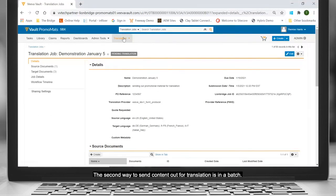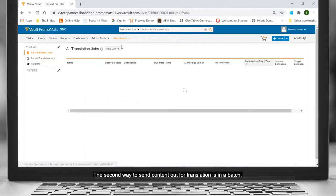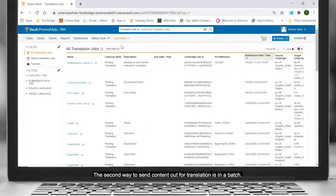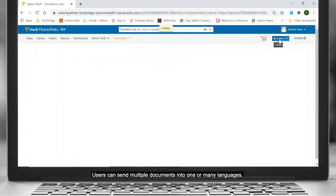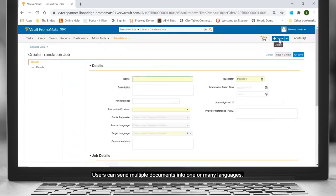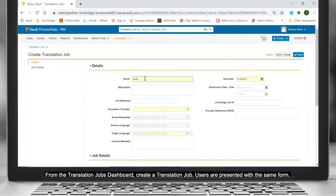The second way to send content out for translation is in a batch. Users can send multiple documents into one or many languages. From the Translation Jobs dashboard, create a translation job. Users are presented with the same form.